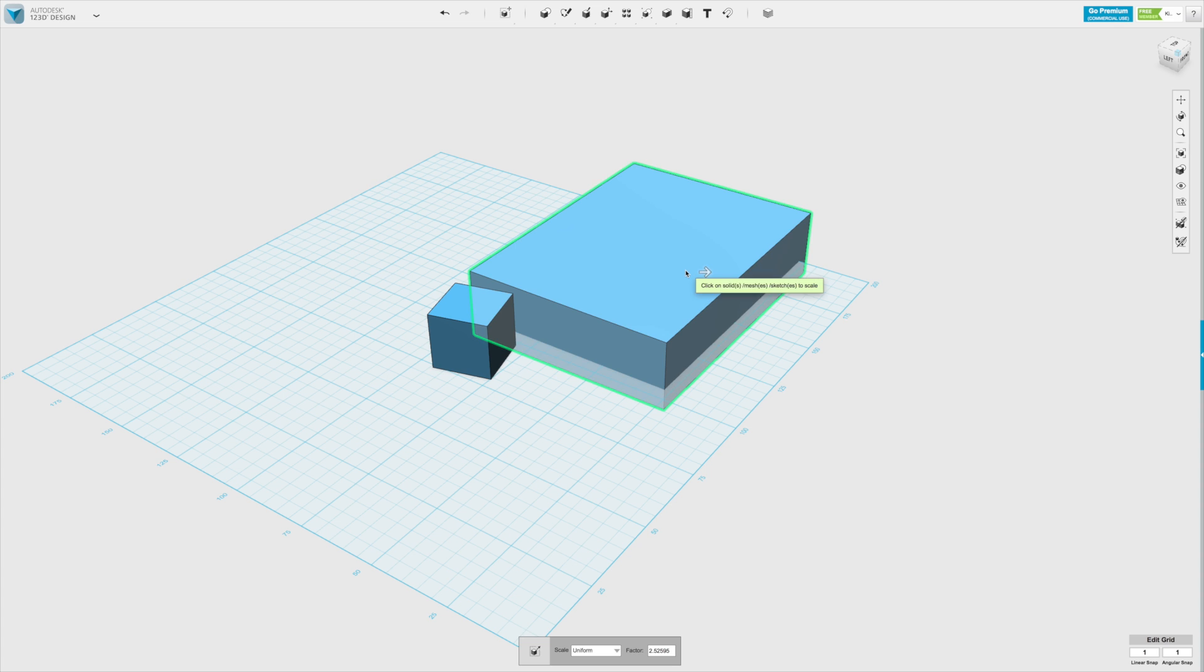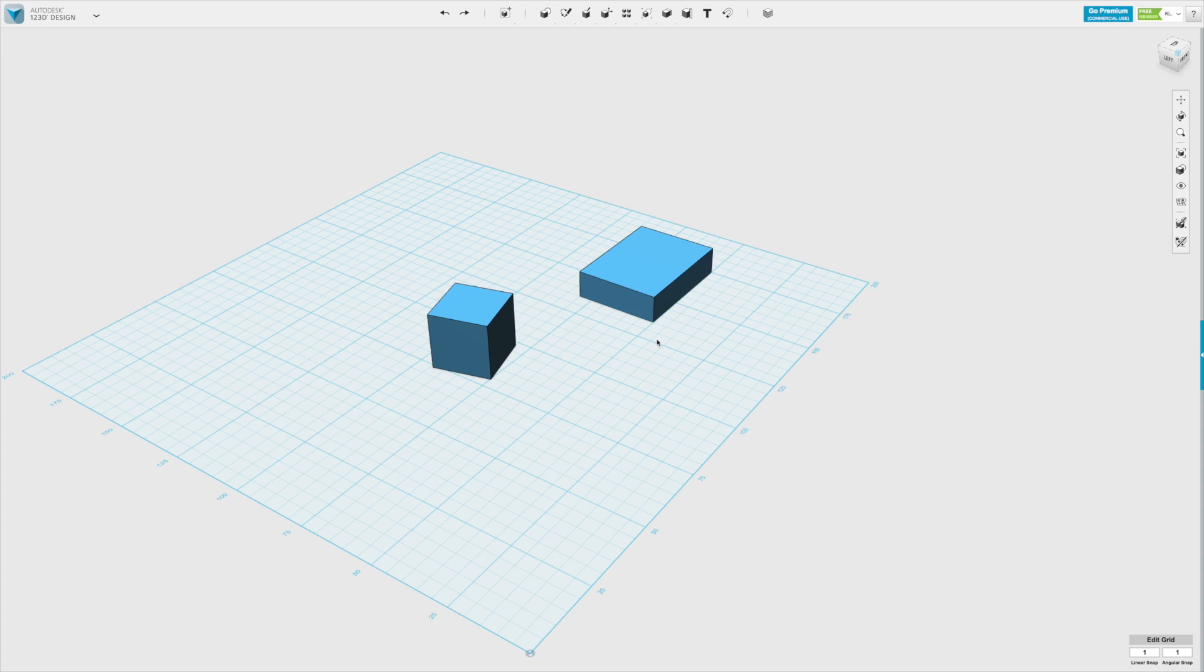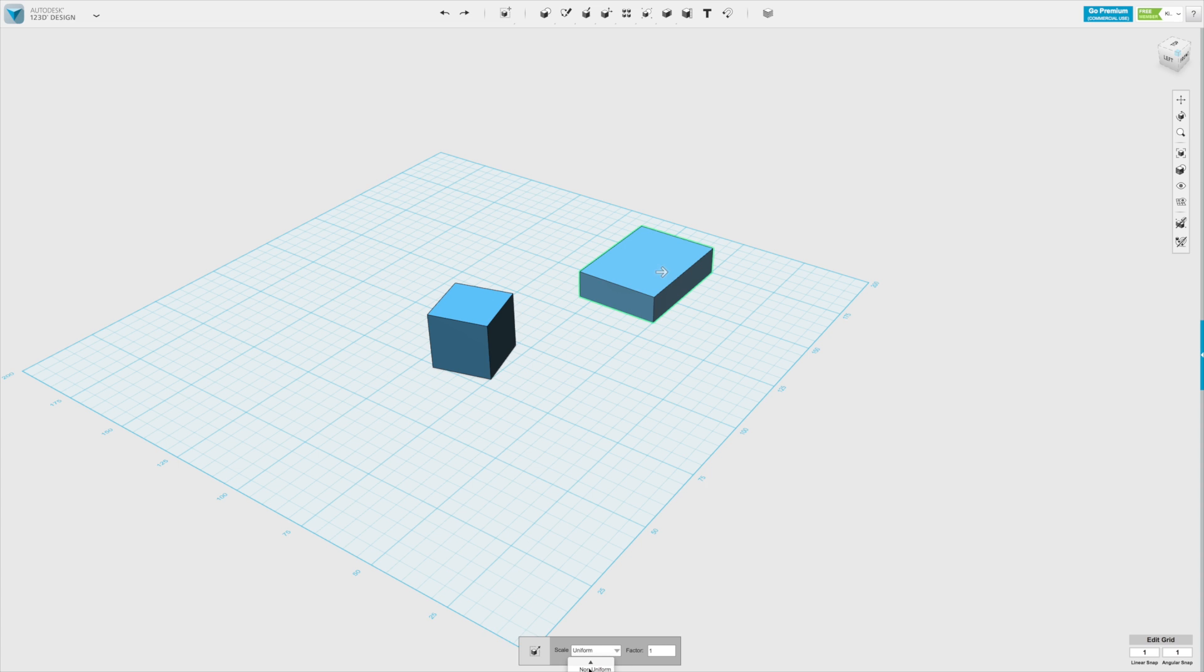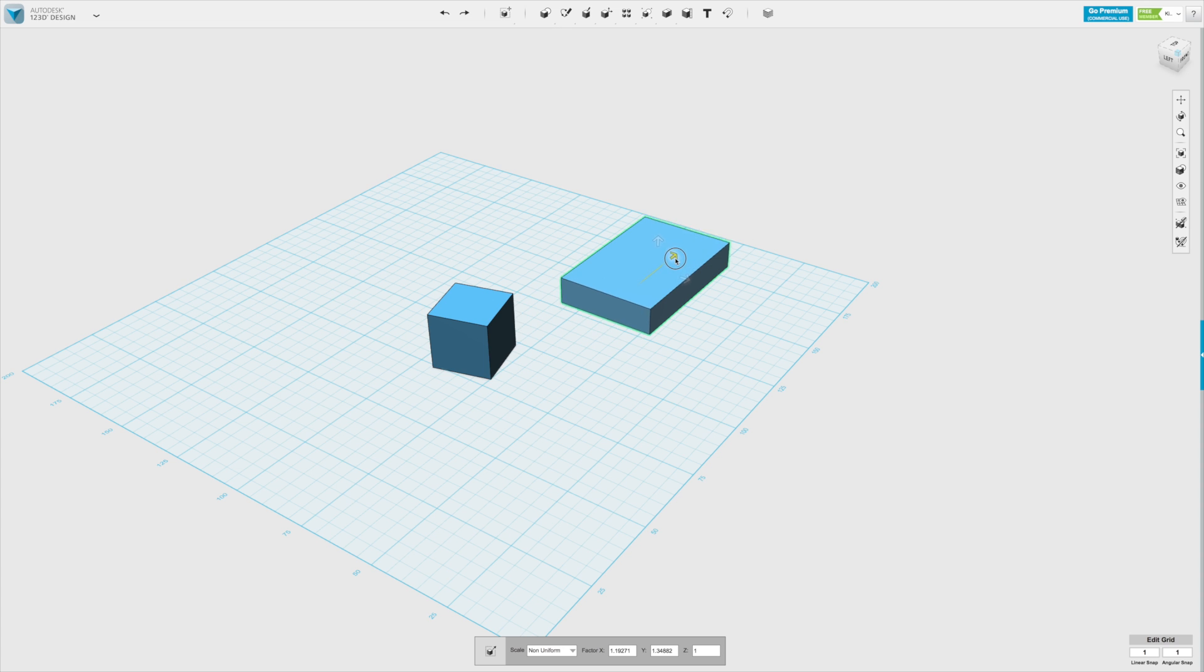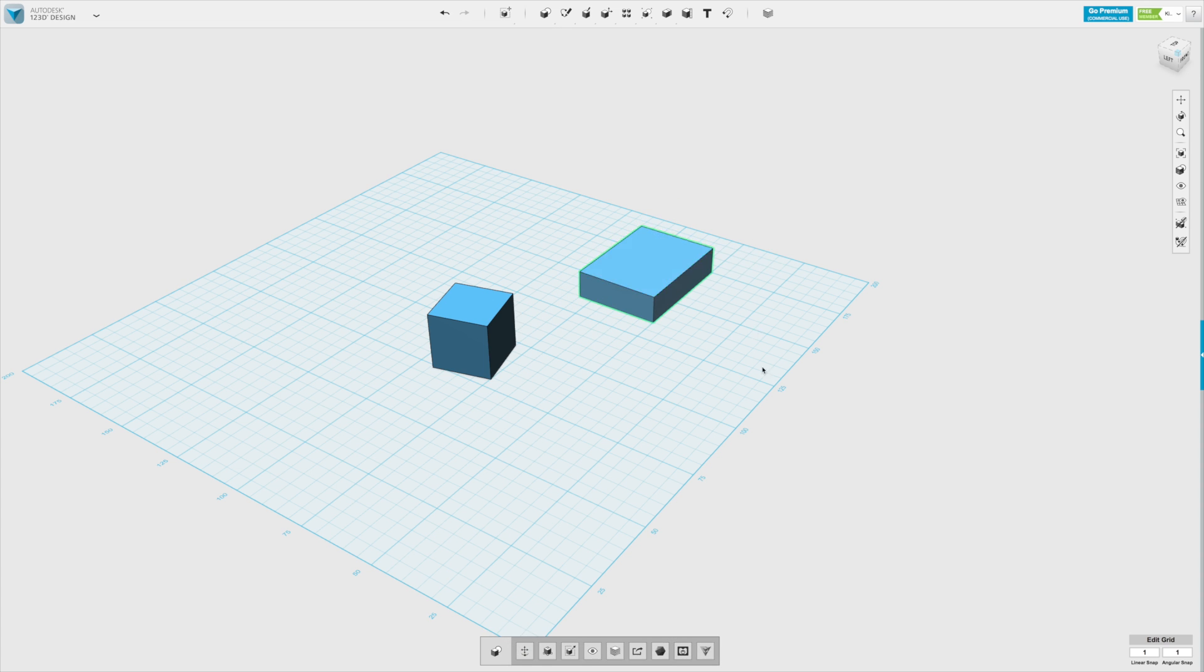Or if we change uniform to non-uniform, you can scale it only in one direction. Basically, either change the length, the width, or the height.